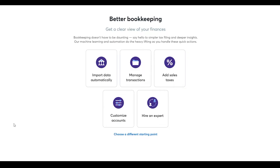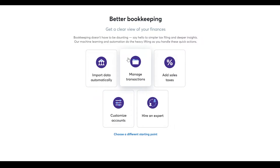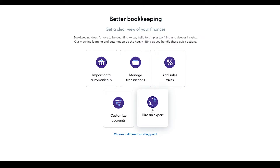Once you've completed setup, you'll see the Wave Accounting dashboard. They give you options like importing data automatically from a spreadsheet, doing manual transactions, adding sales tax, customizing accounts, or hiring an expert. On the left side, you can see many features: the dashboard, sales, purchase tracking, the accounting department, banking, payroll, reports, and Wave Advisors.